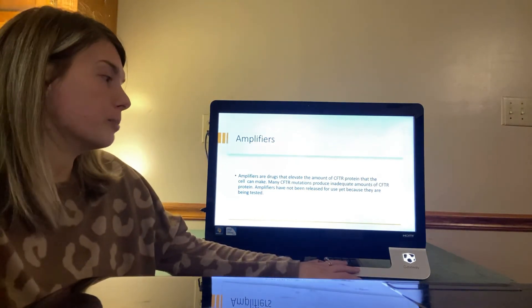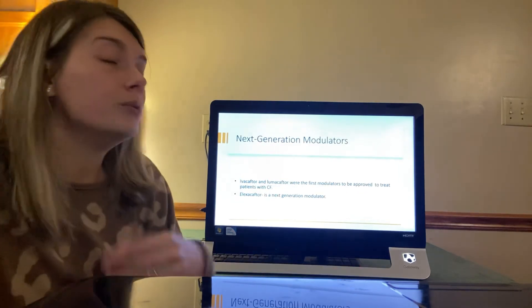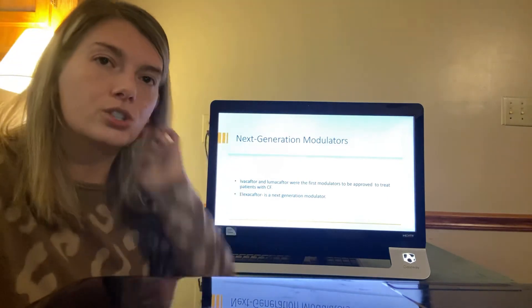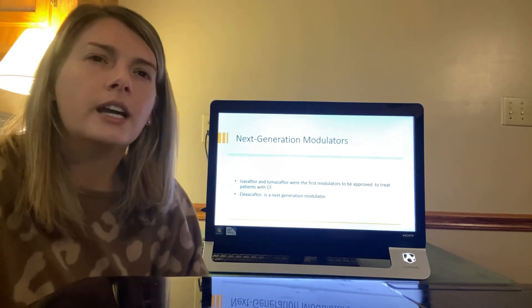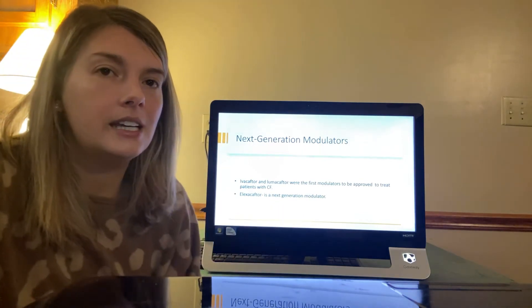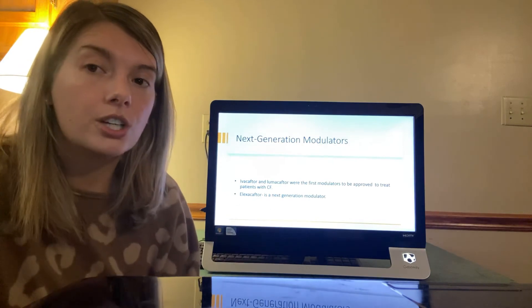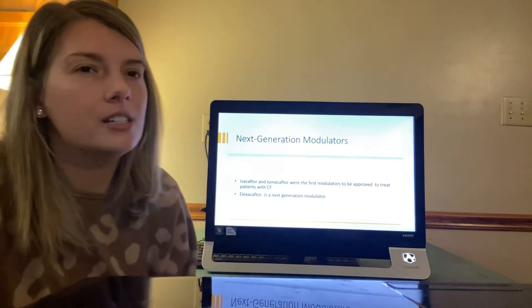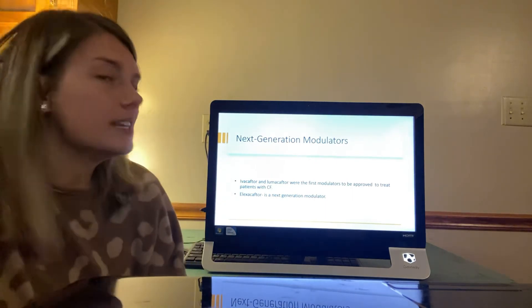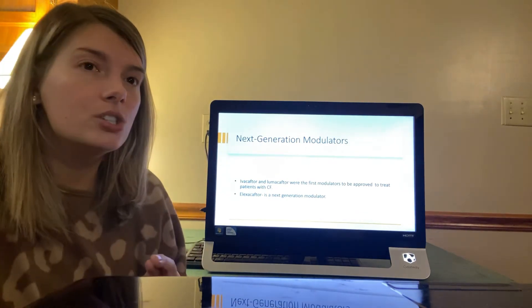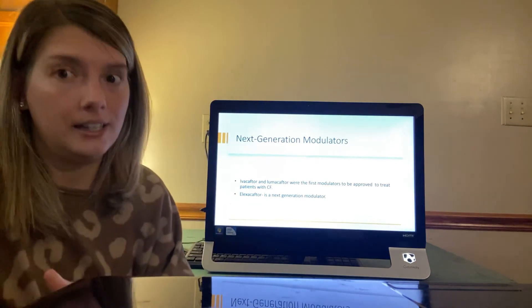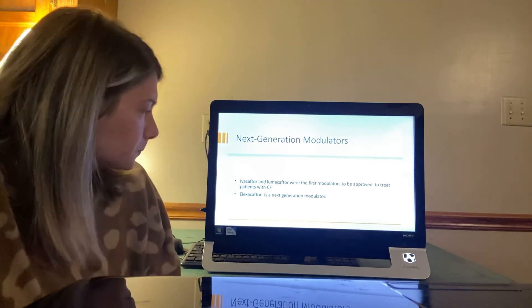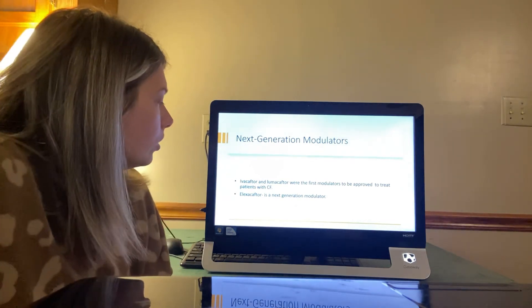Okay so next generation modulators. The drugs that I have discussed are considered the first generation drugs. The elexacaftor is potentially more effective than the first generation CFTR modulators. Other therapies are in development and must be approved. These next generation drugs can likely be a part of the triple combination therapy to provide more people with CF a variety of treatment options. So hopefully that will also we'll get some answers and research on that as well. So let's see here.